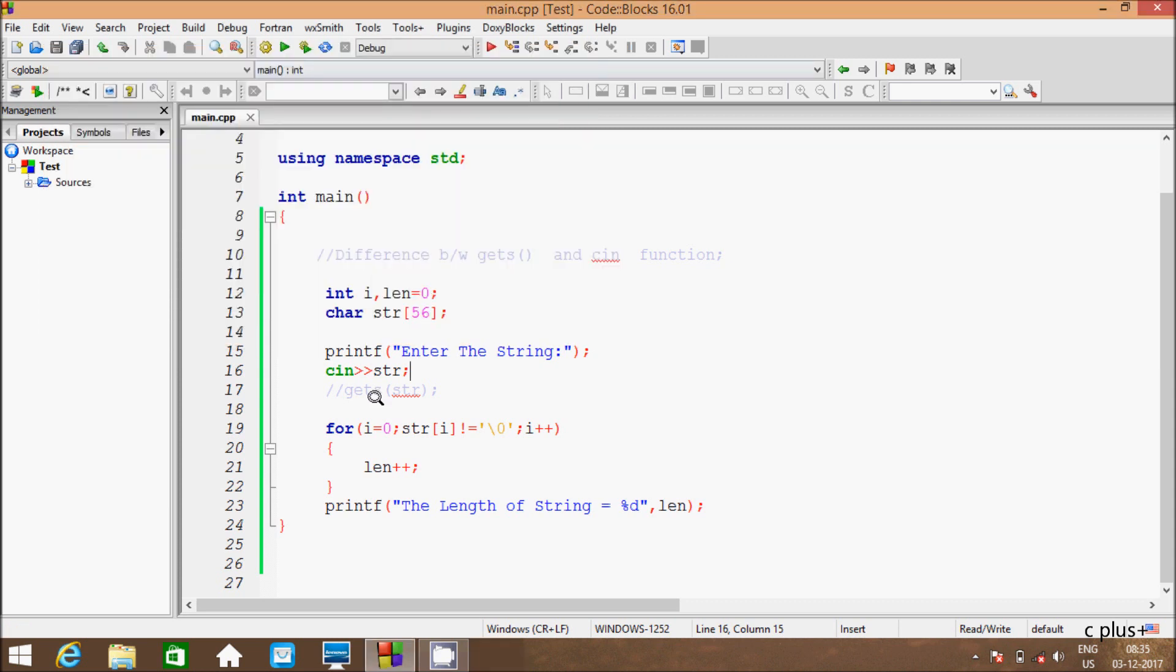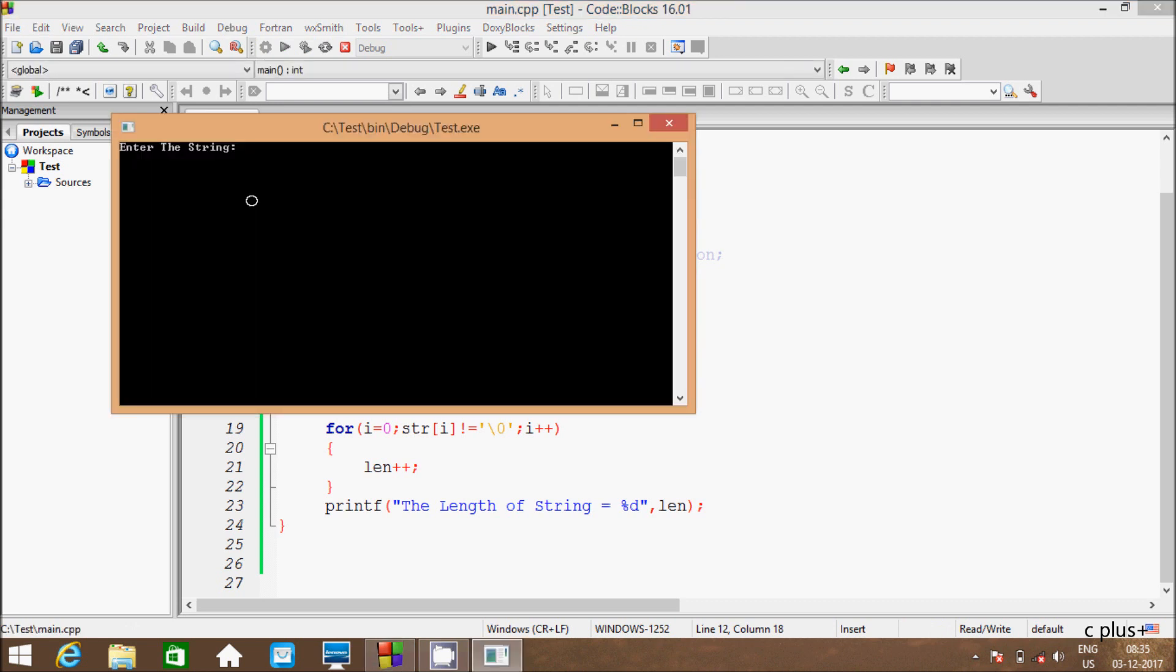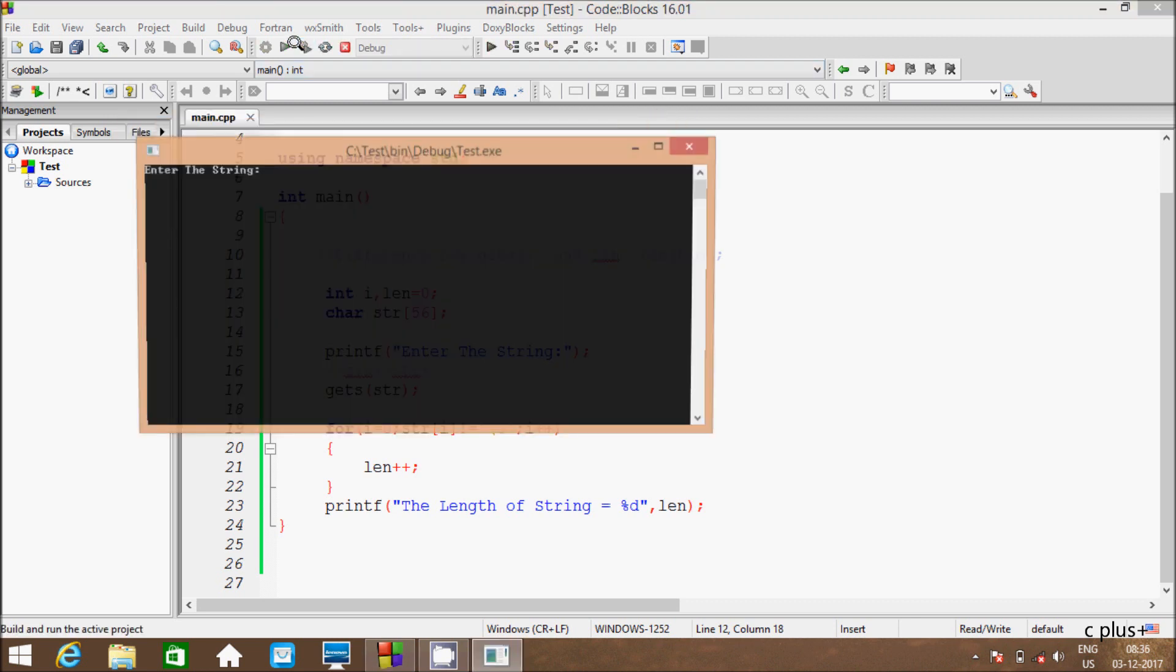So this time I am going to use get function. So let's execute this code. And here if I enter, the length of string 2 is ok, 2 characters.